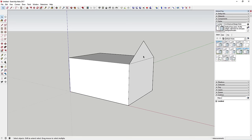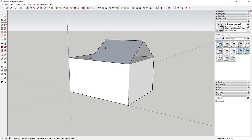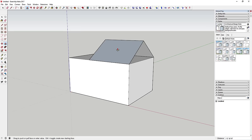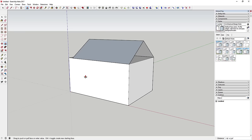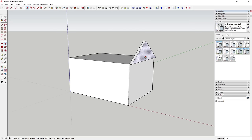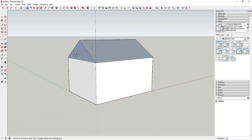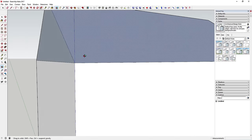Tap P to activate push-pull and click on the roof face, then move your mouse toward the back. With the push-pull tool, you set the length by where you move your mouse. Click anywhere on the back edge line to tell SketchUp you want to extrude along that back line — this will extrude all the way to the back face.